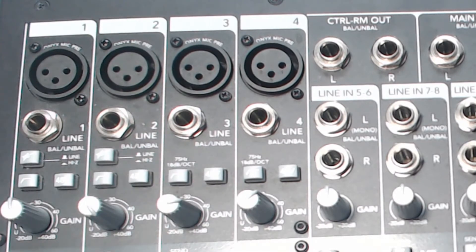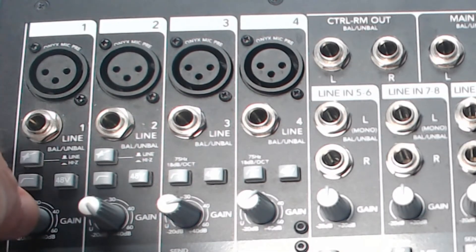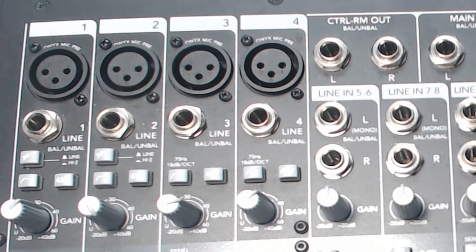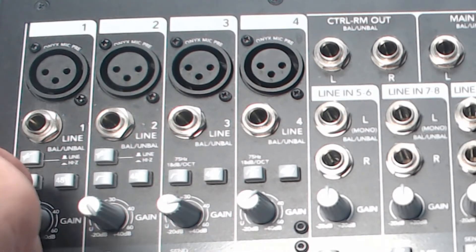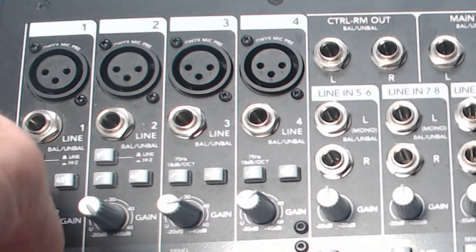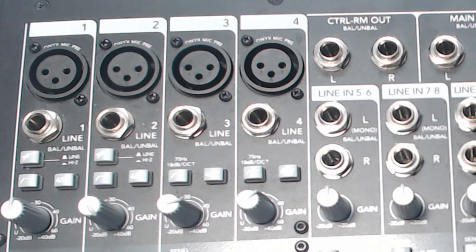And then we've got our gain. Positive or negative, it can boost or cut. Unfortunately, these boards are a little bit noisy, so when you turn up the gain here, you're really boosting some of the noise associated with it. And that's unfortunate, but sometimes it's necessary.